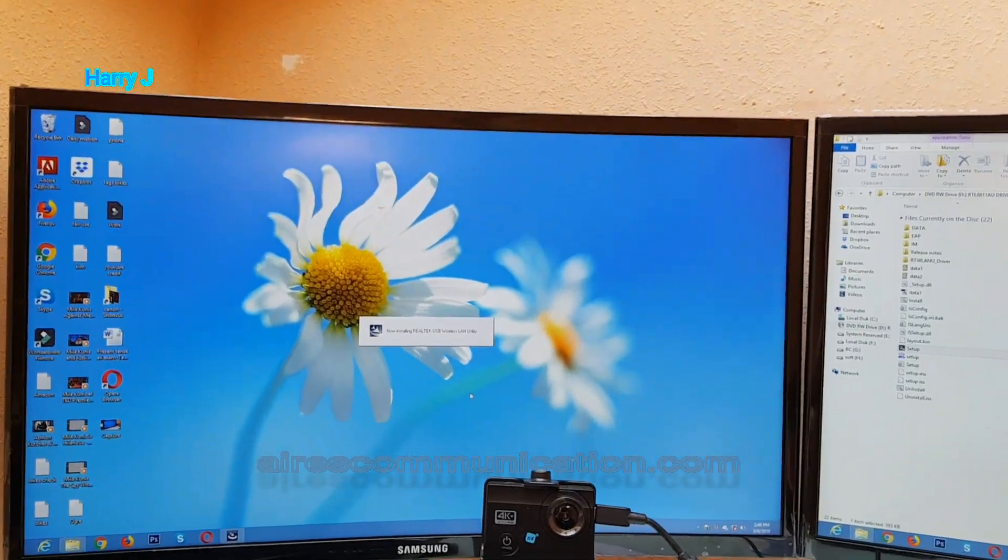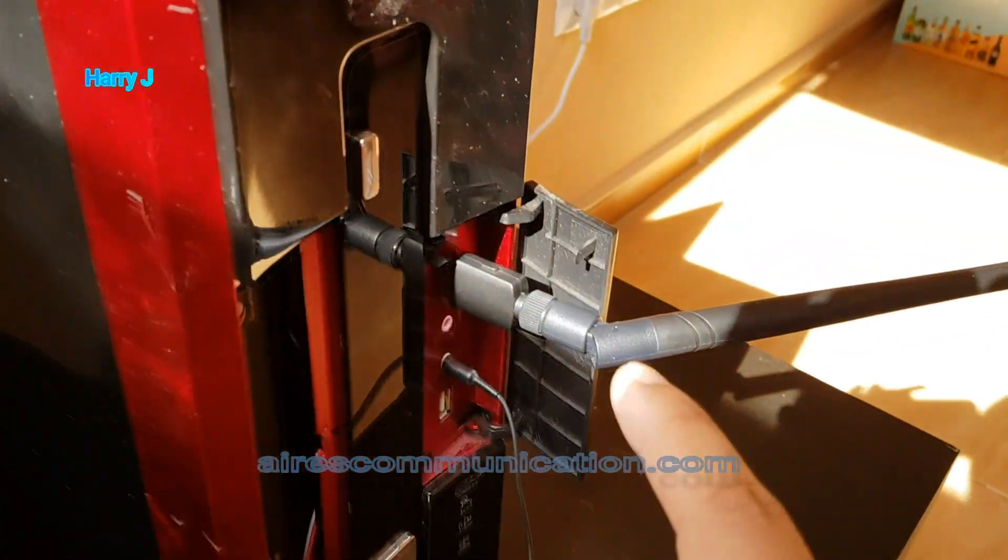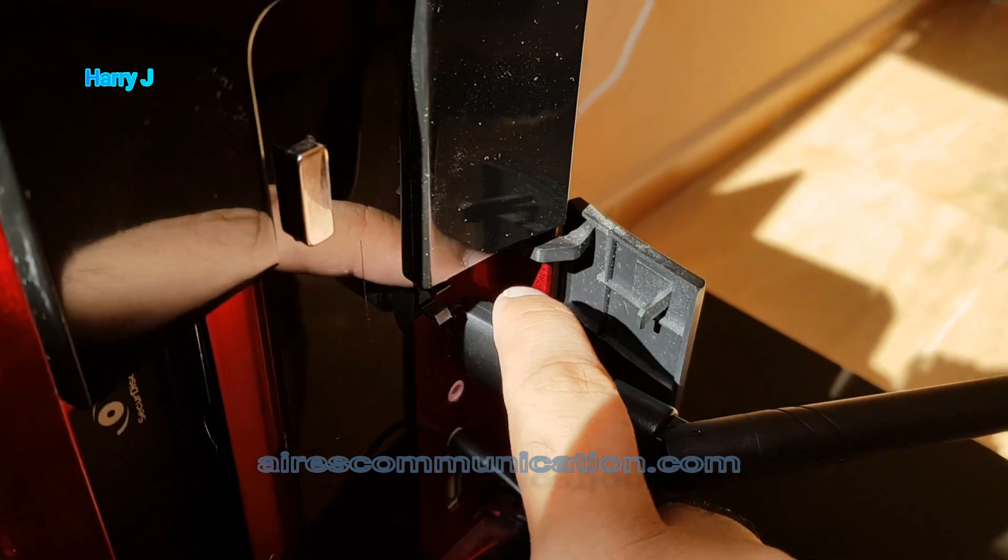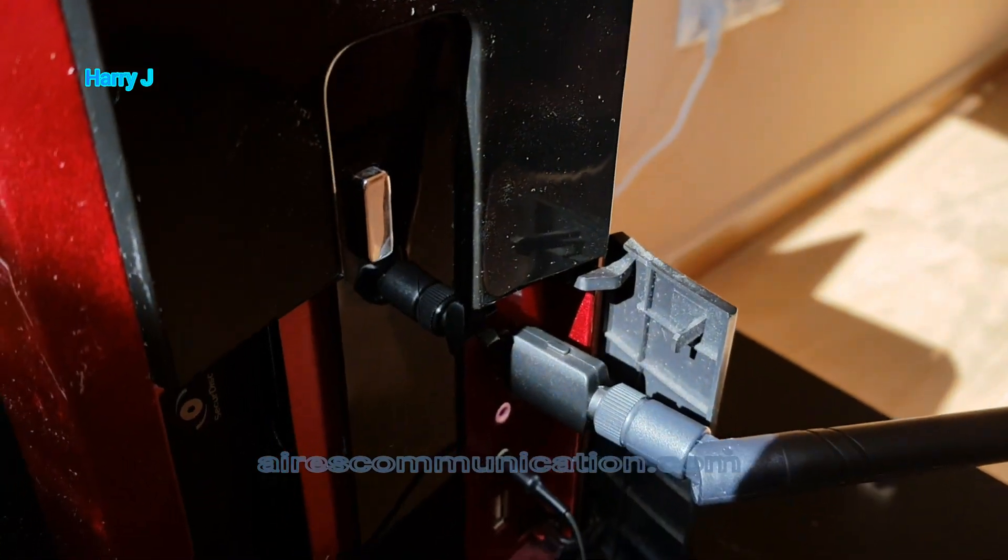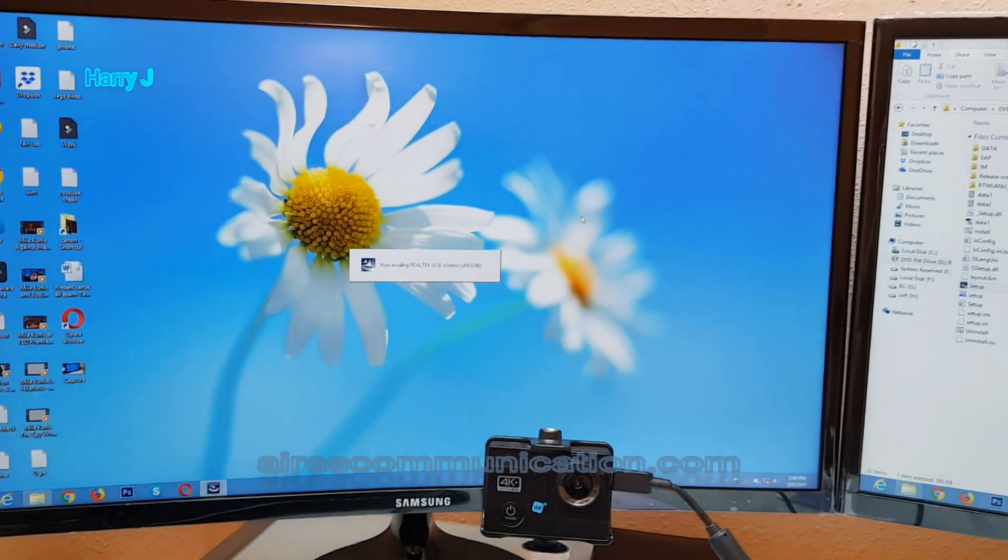One more thing I want to show you. So here you have a button in this, maybe for reset or something. Let's see.